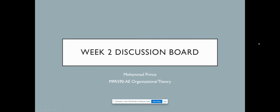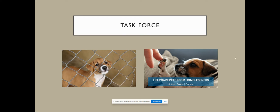Hi class, my name is Muhammad Prince and this is my week two discussion board post. My task force is the lost and stray animal rescue task force, and it's going to be in charge of finding lost and stray animals, giving them medical attention, and helping them find new homes.